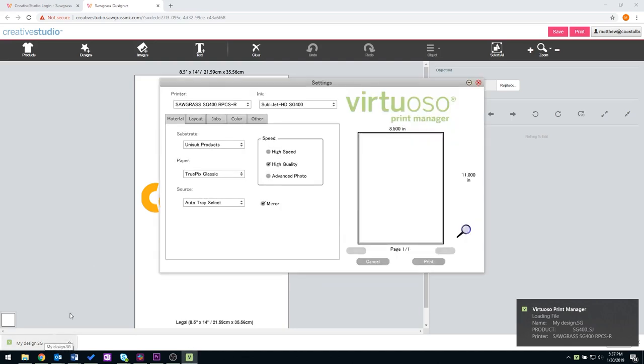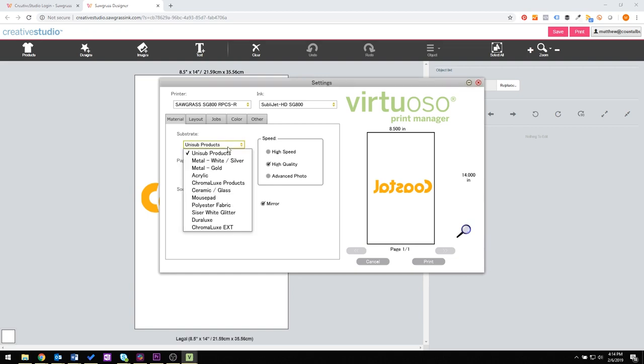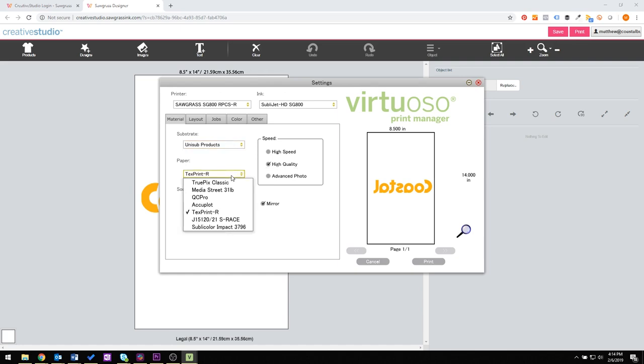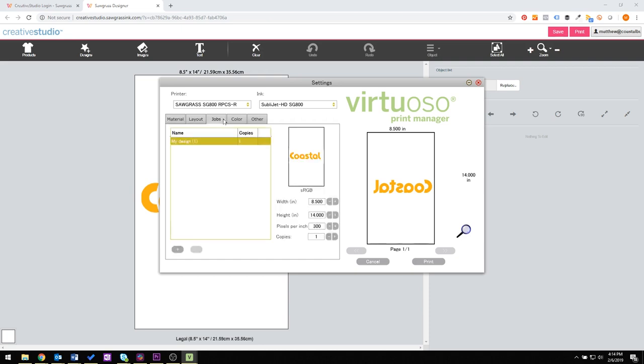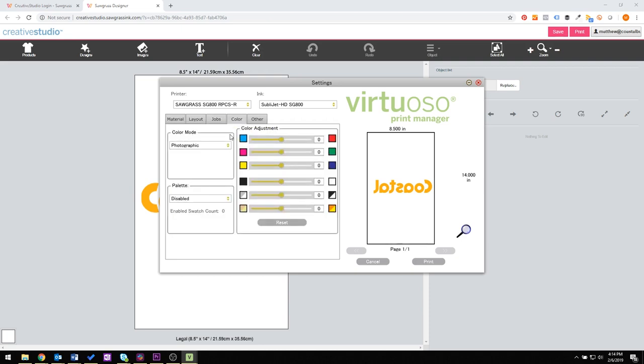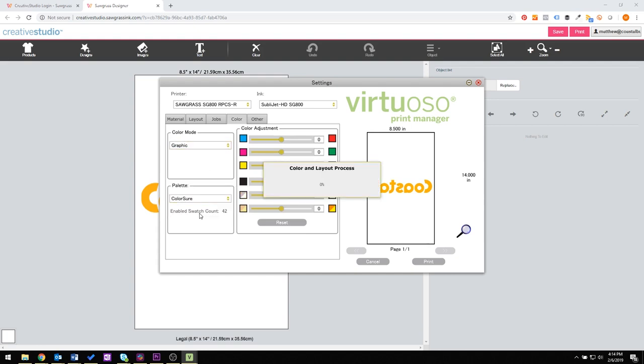There are several different tabs in your Virtual Support Manager box that will pop up. Today we're going to choose Unisa products for our substrate. For paper we're going to choose TexPrint R. We're going to print on high quality speed. We're going to mirror and we're going to print auto tray select. You can either choose that or tray one. You can go through layout, jobs, and then color is your next tab. Color is the most important tab. We here use graphic and ColorSure on most of our prints. ColorSure is what's going to correct your colors. So if you do notice a change in your colors, make sure that it does not say disabled.